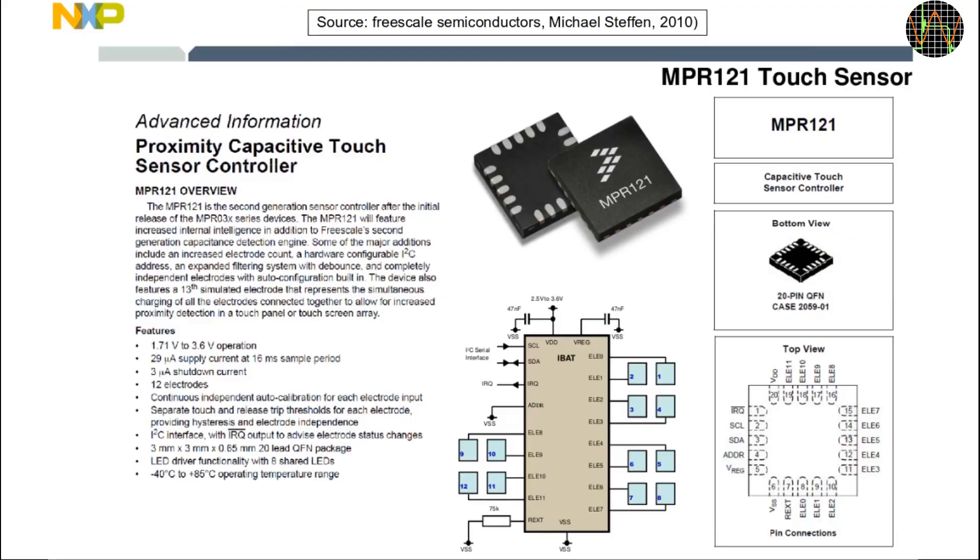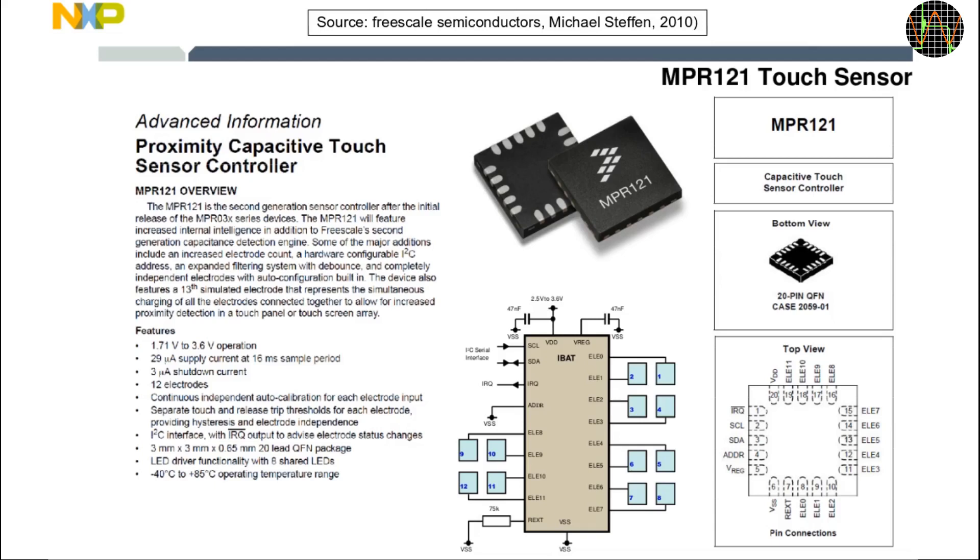So what is the MPR121? For this and the next couple of images I raided a nice presentation by Freescale. So, in a nutshell, this chip has 12 electrode interfaces, each of which can be a capacitive sensor but it can also be configured as a standard GPIO or to drive an LED but of course not all at the same time.